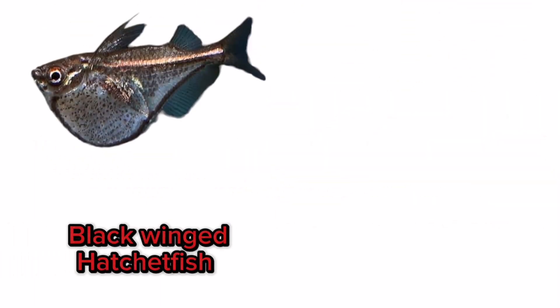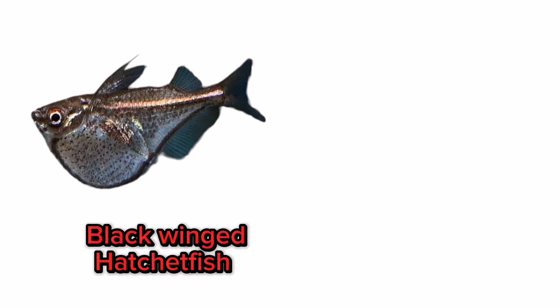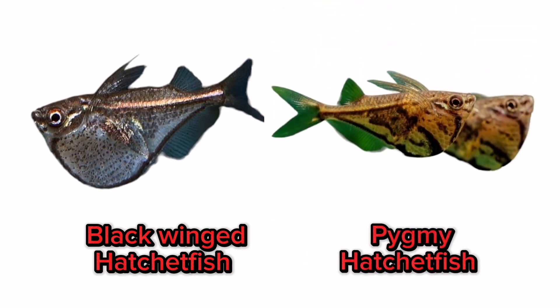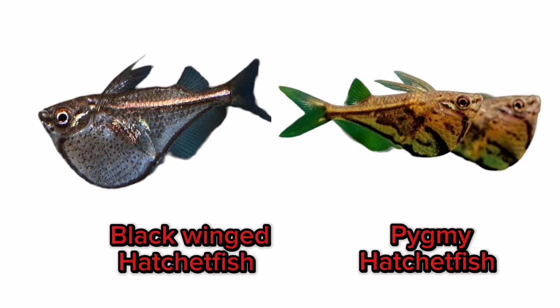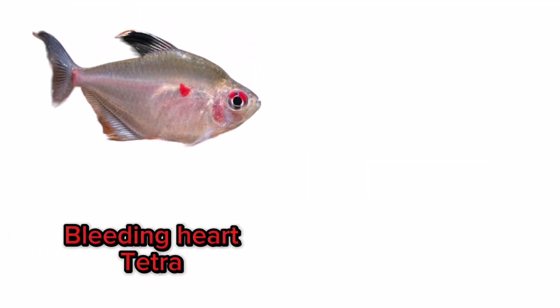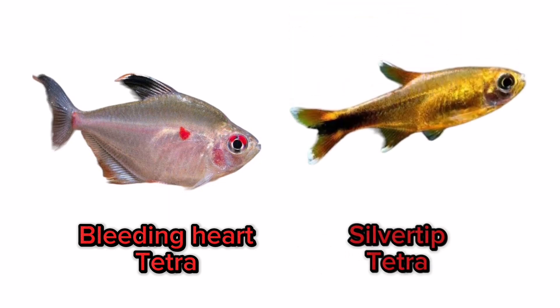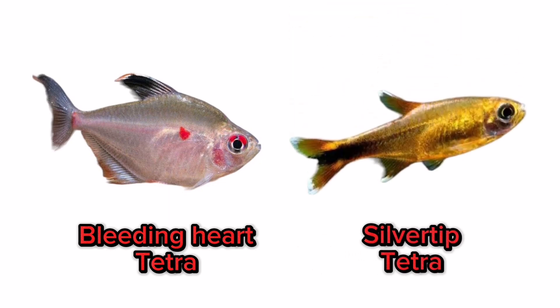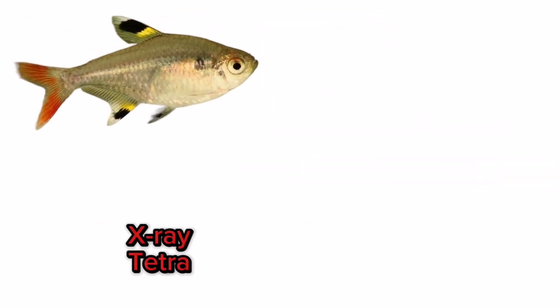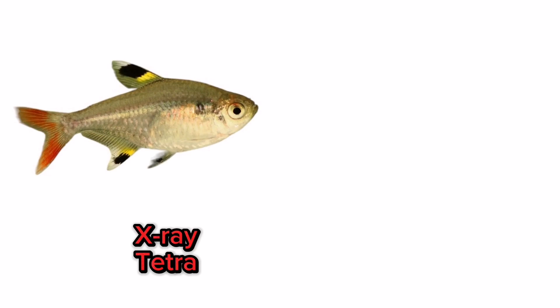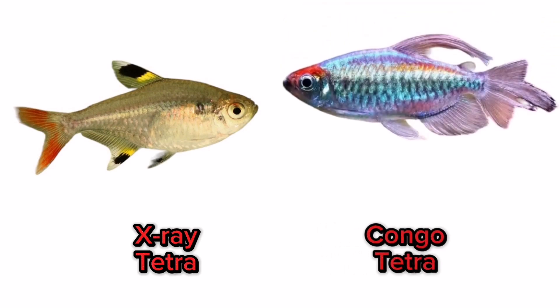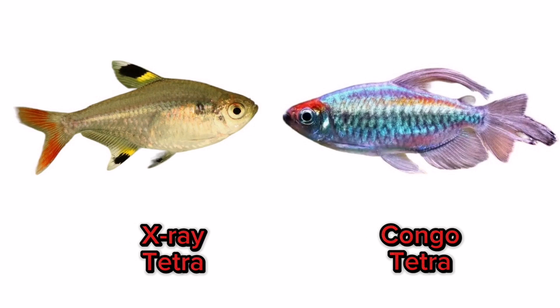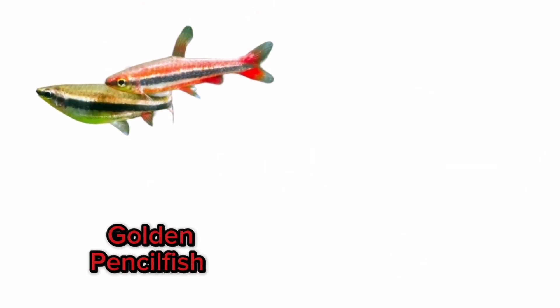Black winged hatchetfish, pygmy hatchetfish, bleeding heart tetra, silvertip tetra, x-ray tetra, Congo tetra, golden pencilfish.